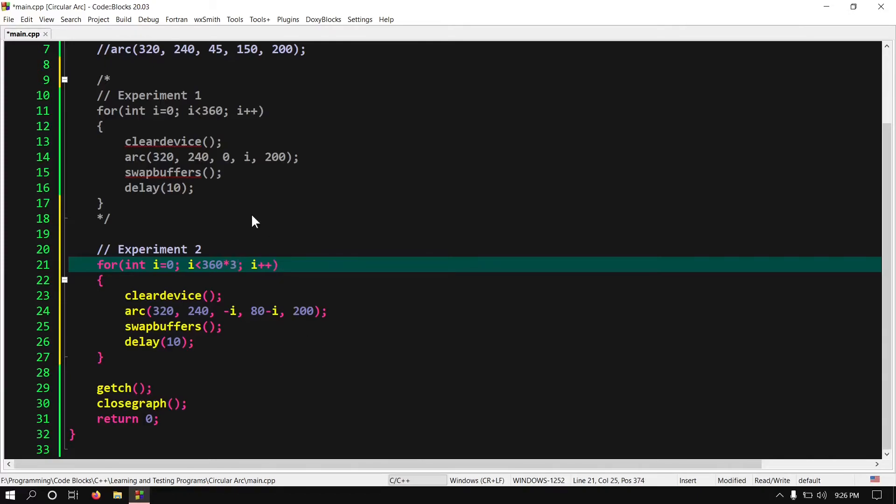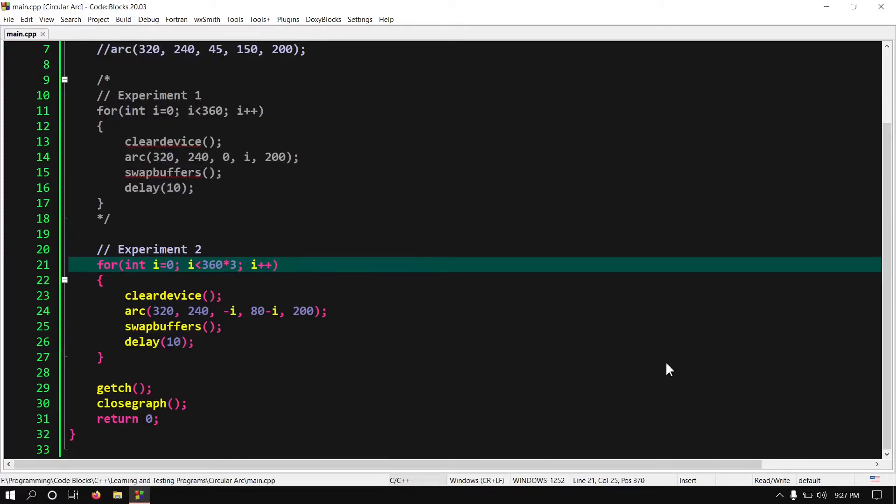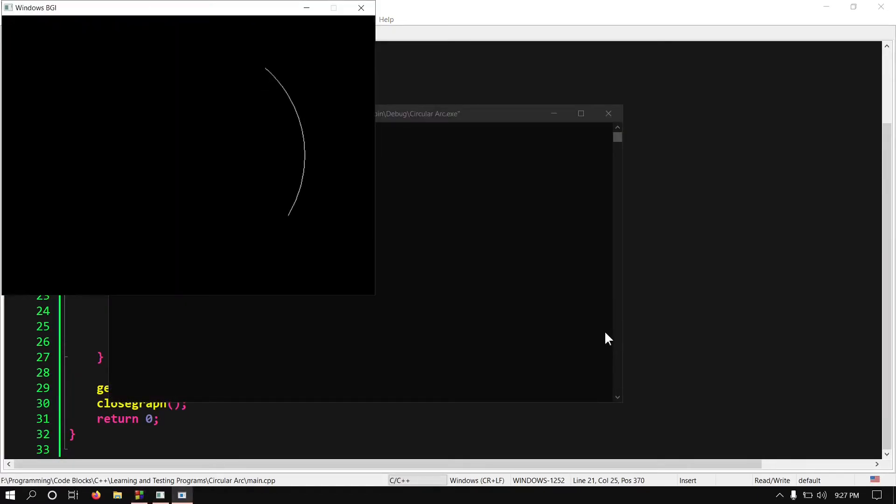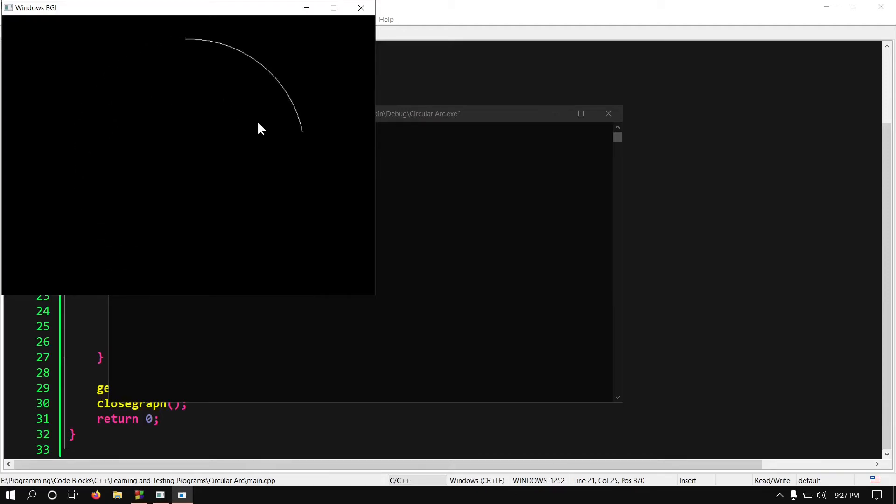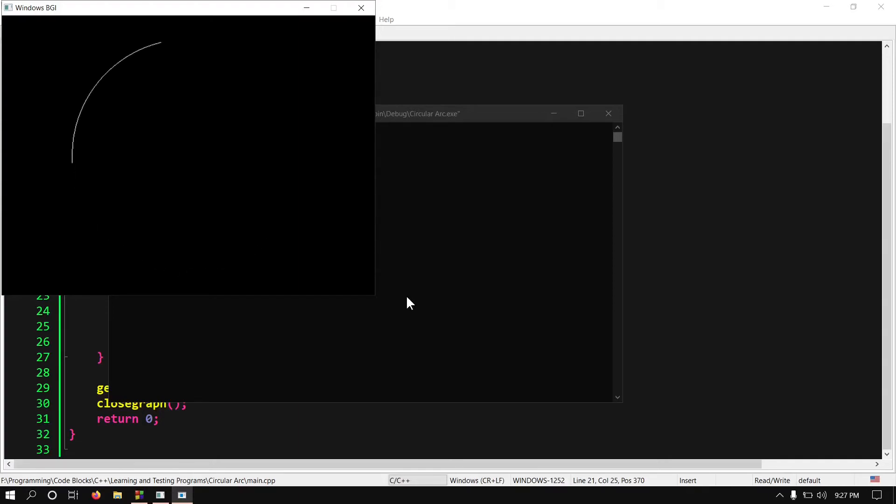Now let's build and run it. Here we go. You can see this arc is rotating. If we modify it to look good then we can easily create a loading animation. Right? But it is beyond the scope of this video. Let's move to the next experiment and this will be the last one for this video.